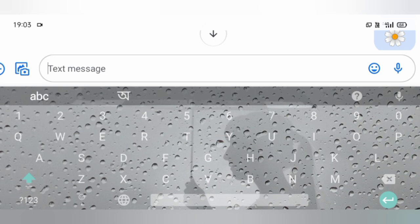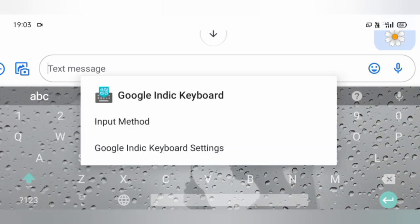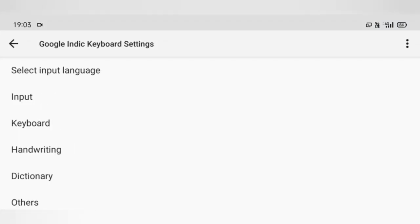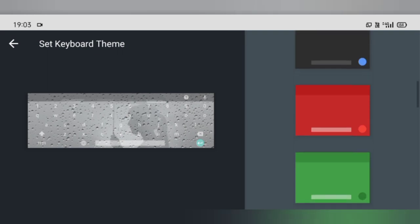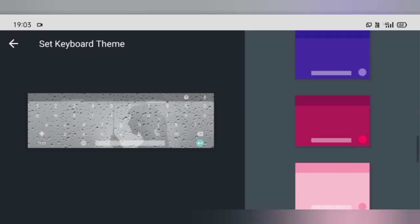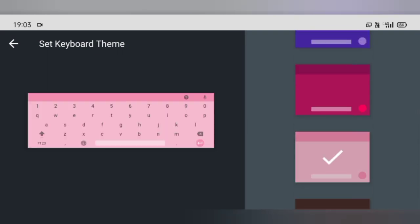You can also change the theme on many keyboards by directly going to its keyboard settings. To do that, press on the emoji icon, then go to the gear icon, then go to the keyboard settings, then go to its keyboard option, then go to the theme.